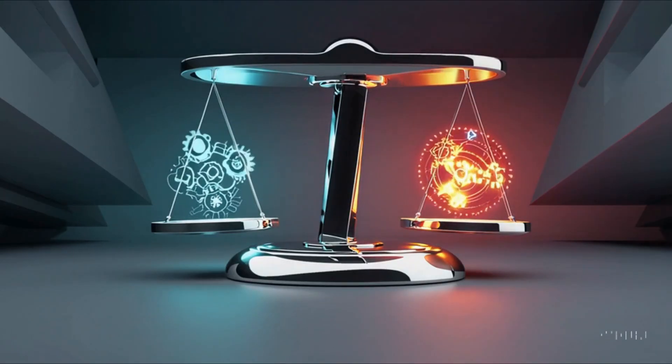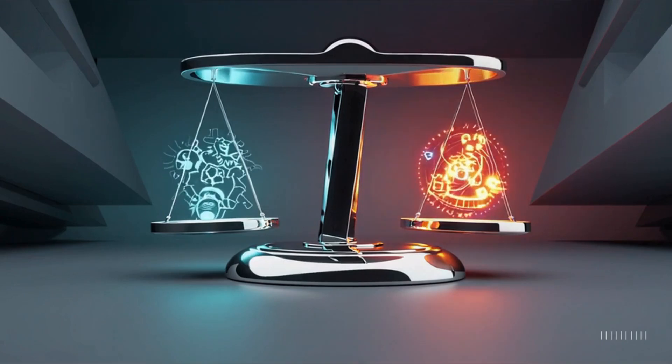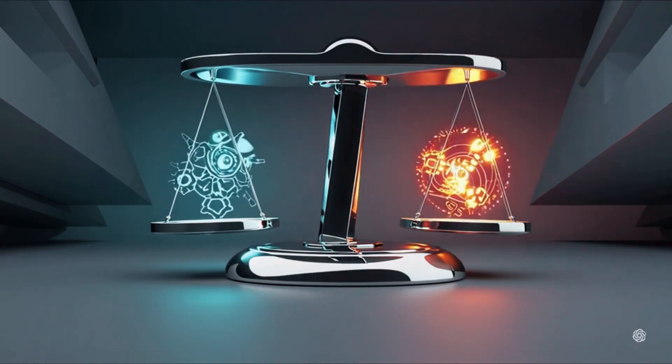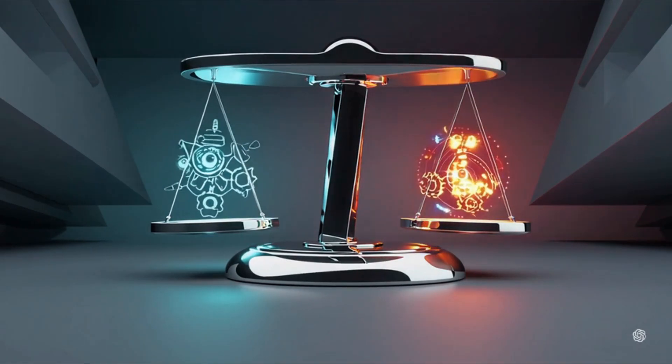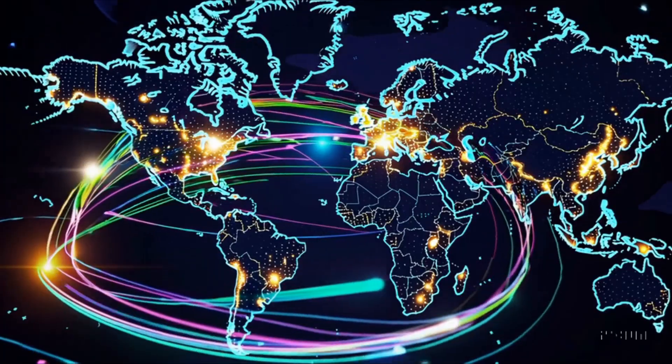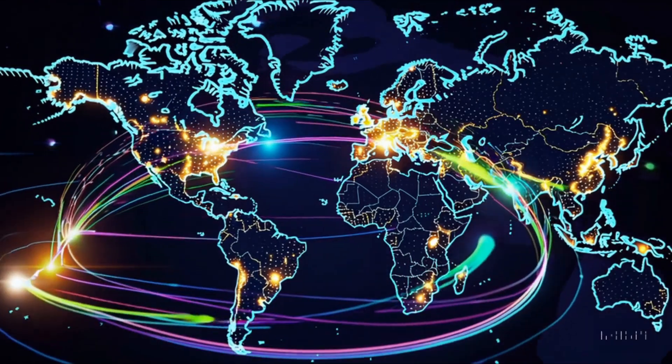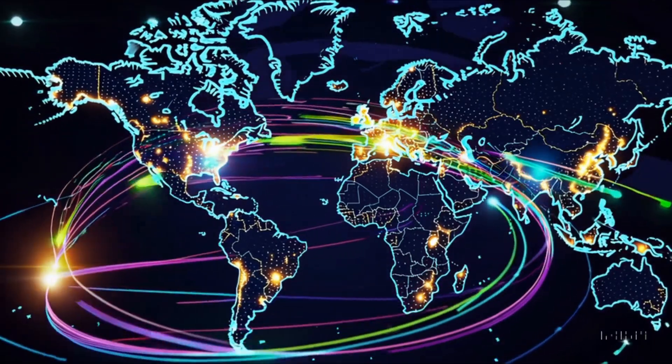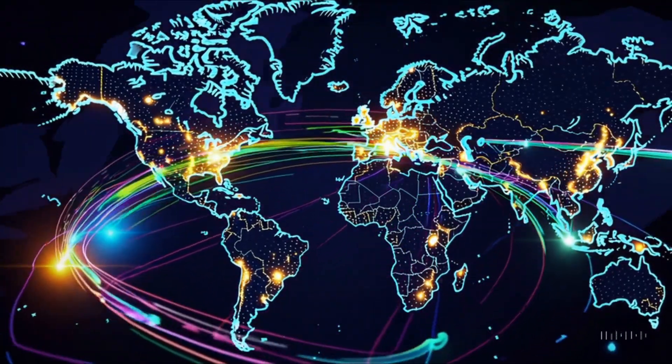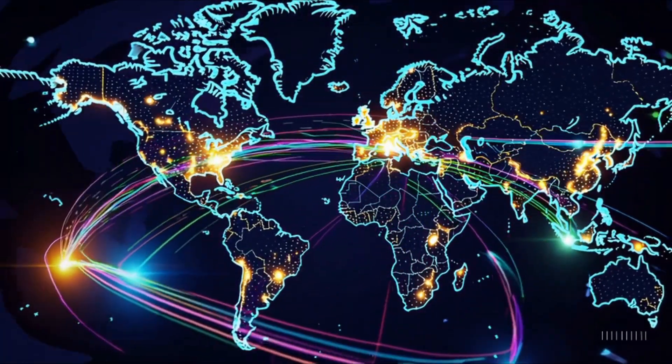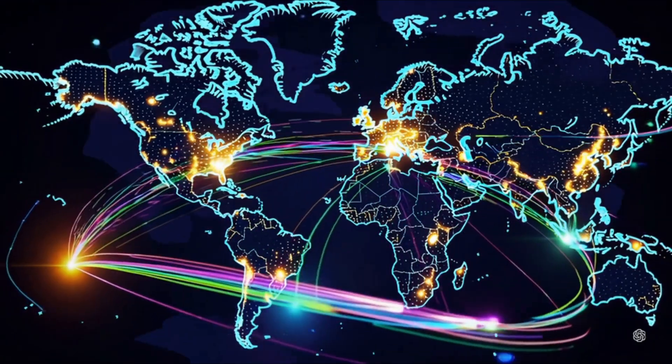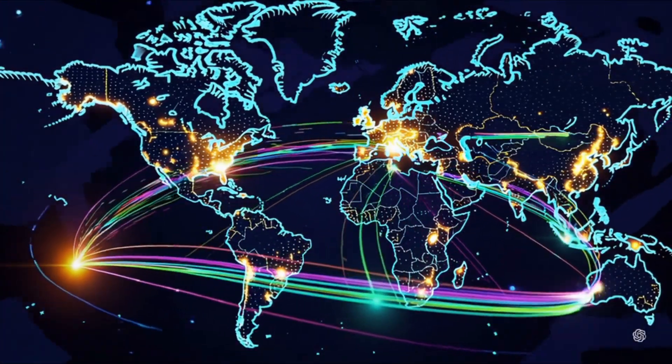Global research trends in AGI are rapidly evolving. Institutions and tech companies worldwide are collaborating and competing to unlock the secrets of true general intelligence, all while navigating the intricate balance between innovation and responsible development.